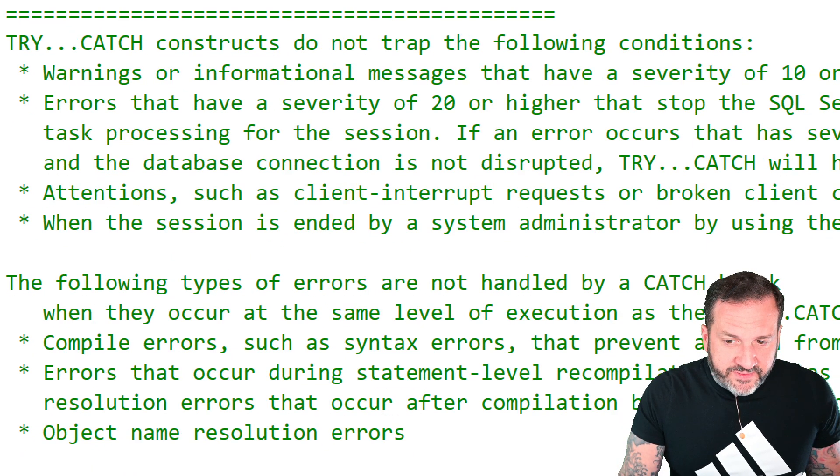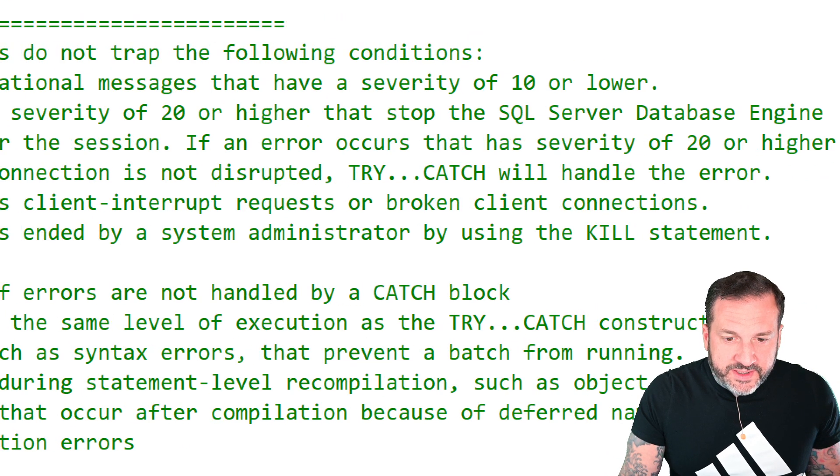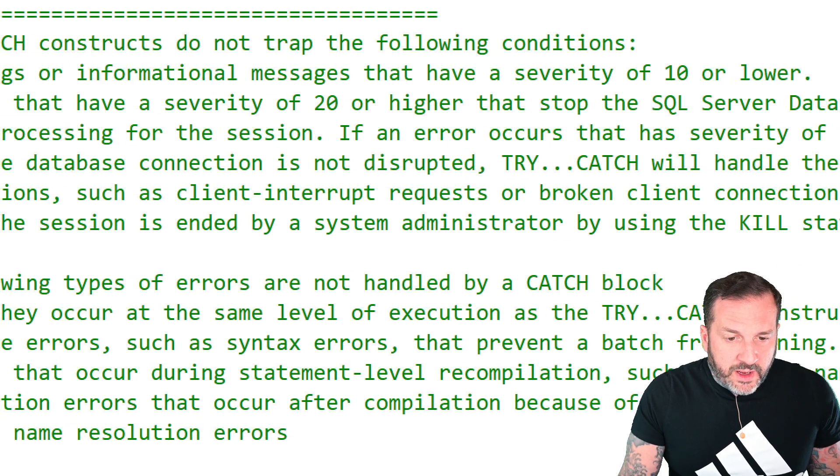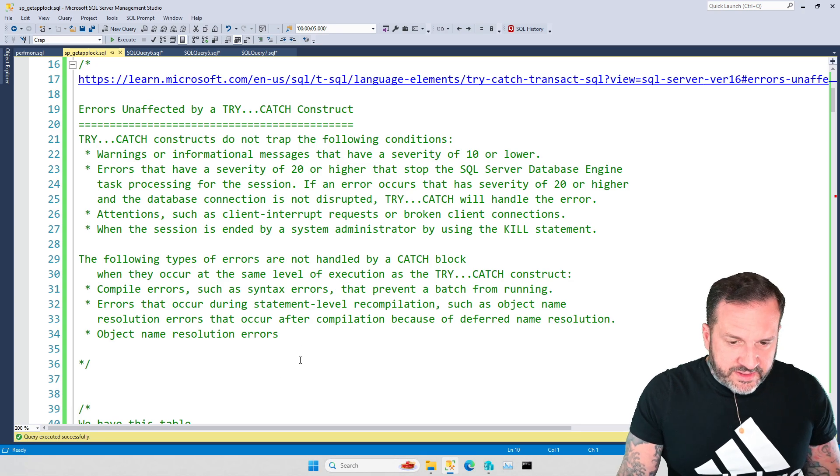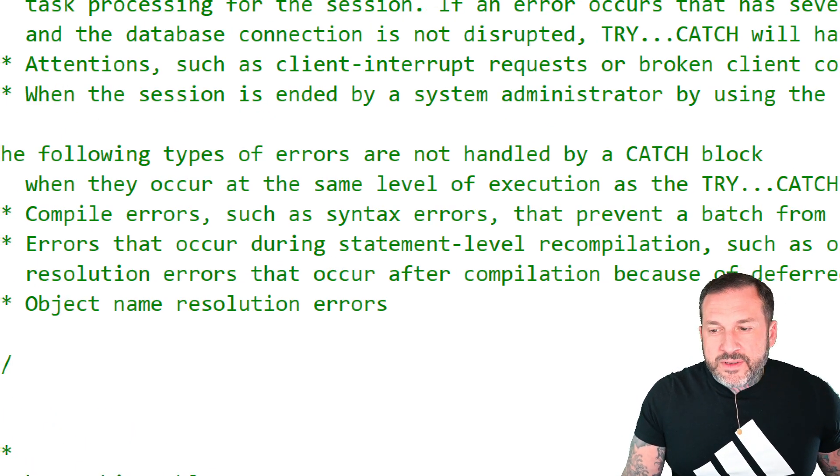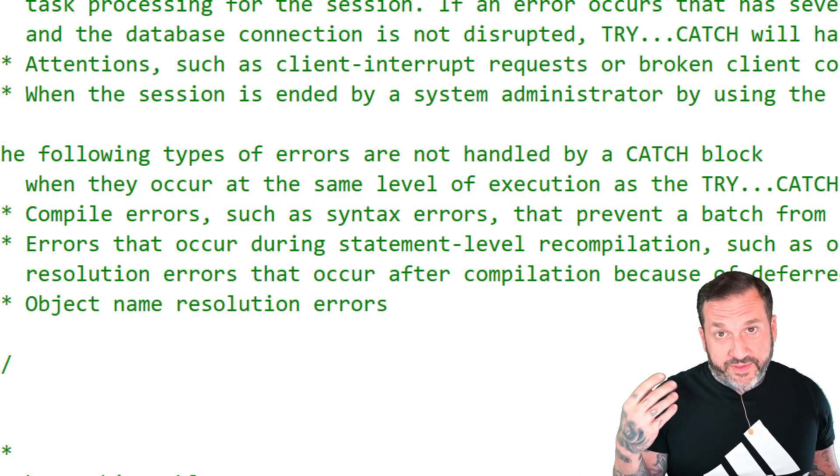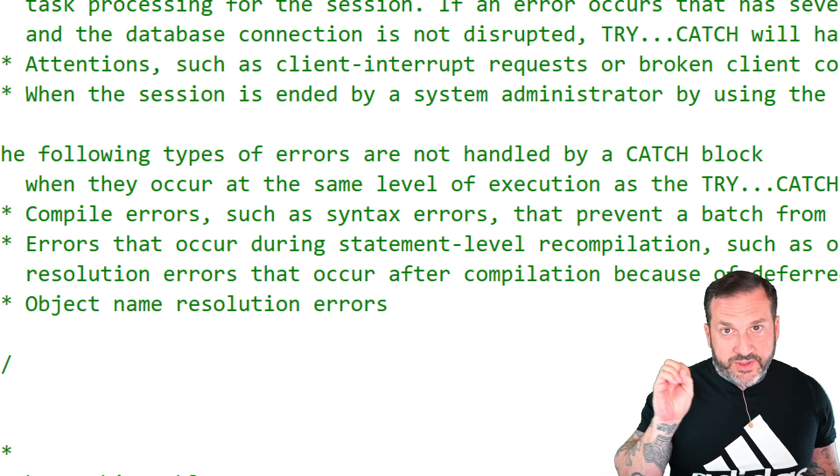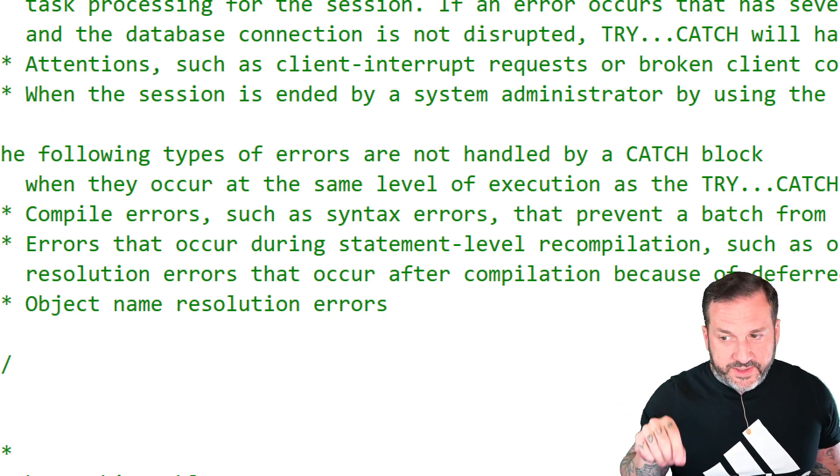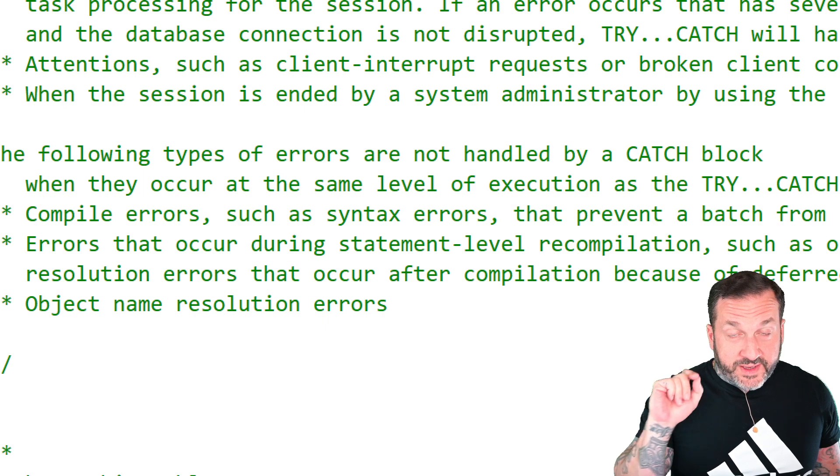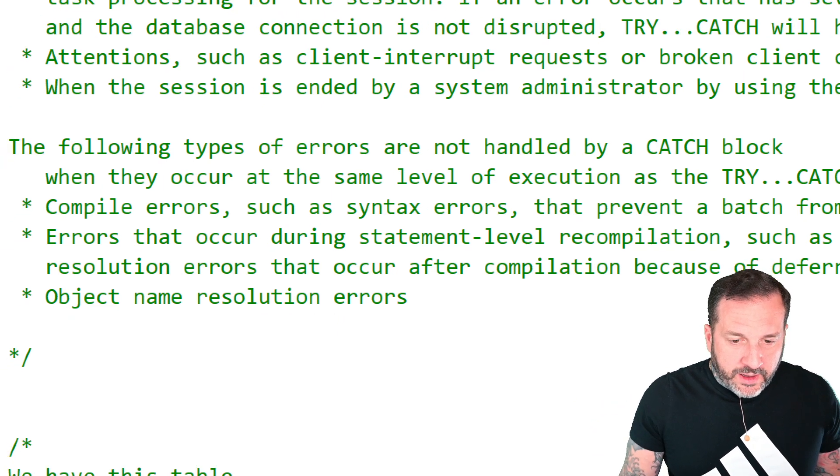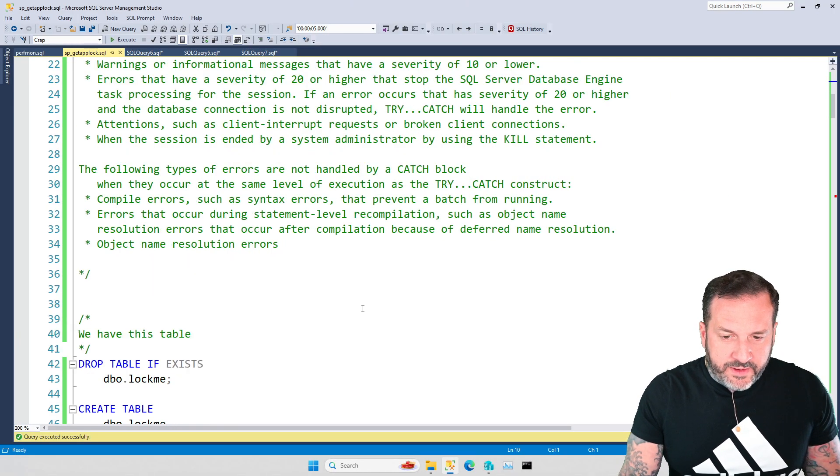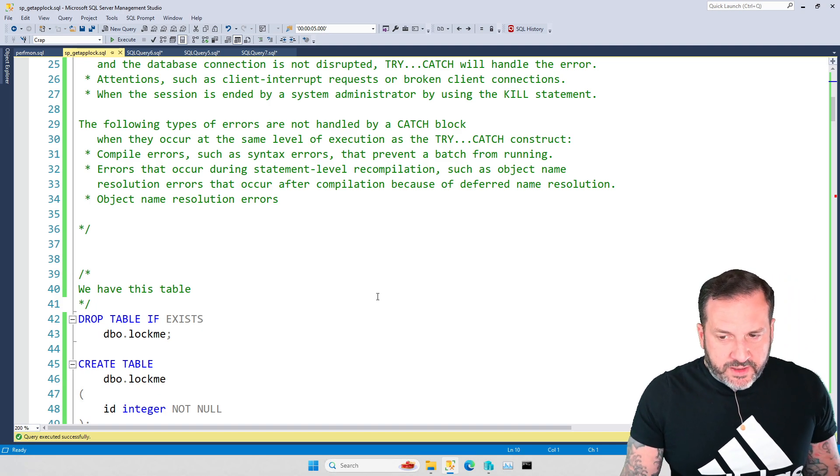The other one is errors that have a severity of 20 or higher that stop the SQL Server database engine. Be careful of those severity 20-plus errors. And then also things, I'm going to zoom down a little bit further there, attentions. So like if you have a client, like if you have a query timeout of like 30 seconds and you get a query attention, then that also won't get you to a try-catch block. Also, if you use a kill command, you will not get to a try-catch block.